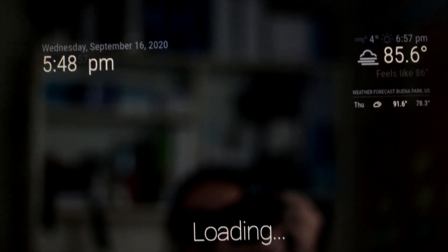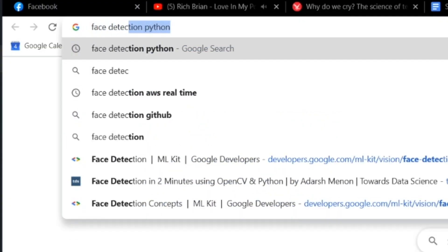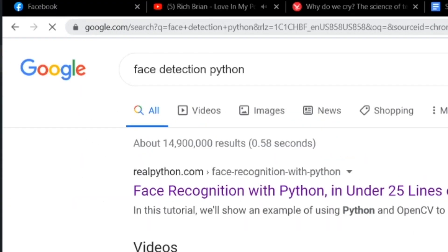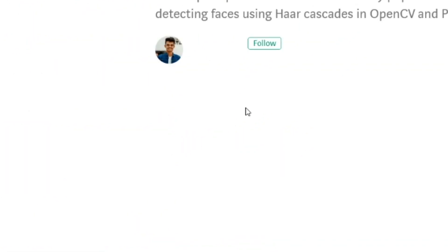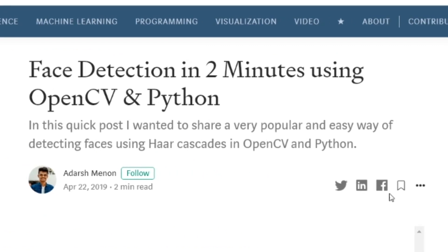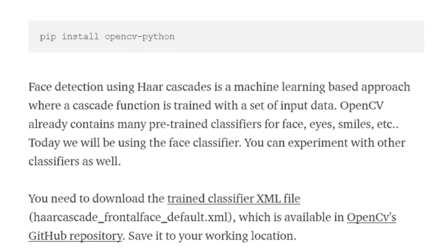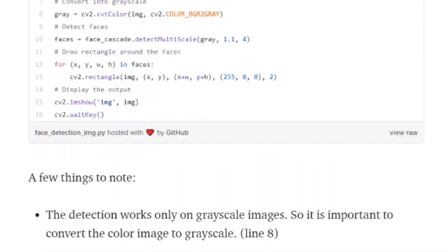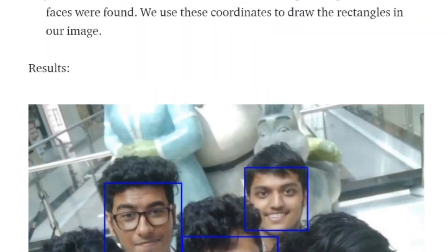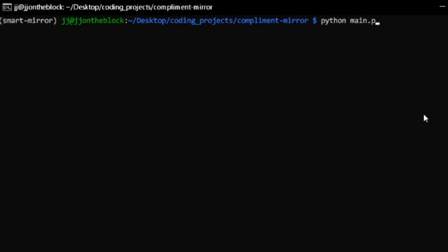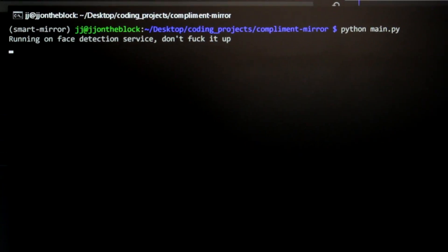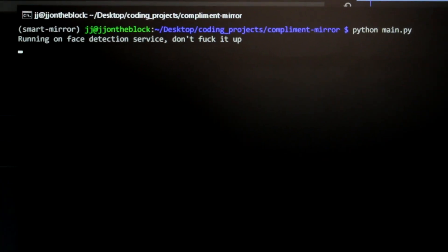And the second part being face detection, which was also surprisingly easy because it's so well documented. You can literally do it in like two minutes. I followed this article and it actually worked, which was insane to me. They usually never do.